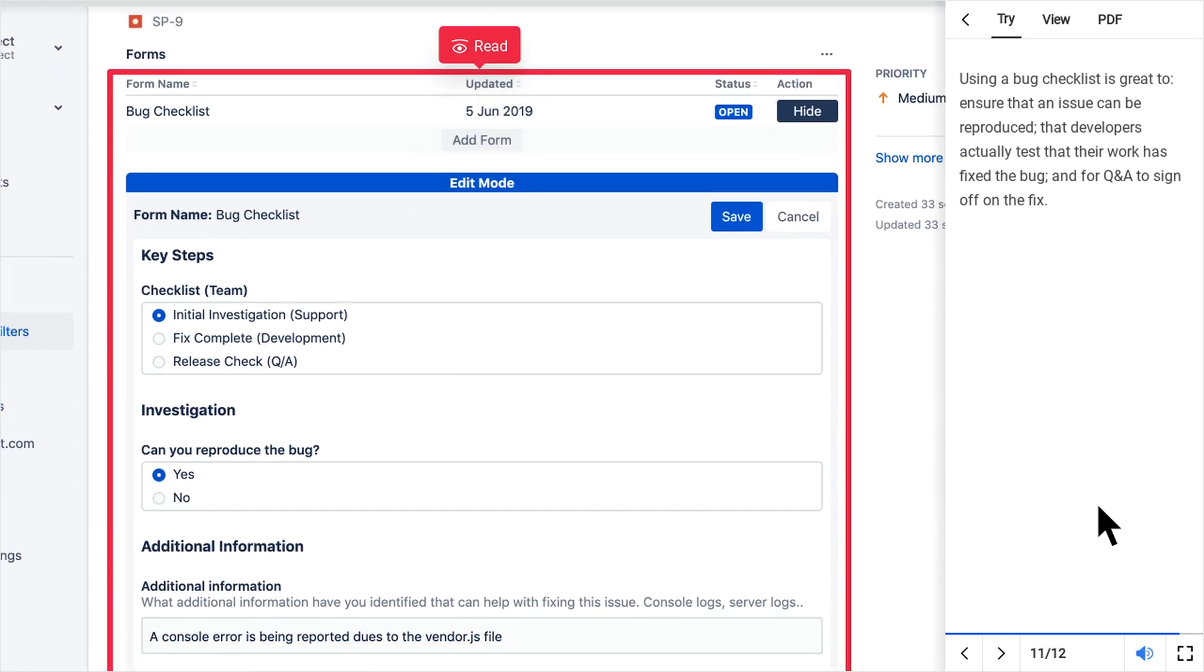Using a bug checklist is great to ensure that an issue can be reproduced, that developers actually test that their work has fixed the bug, and for QA to sign off on the fix.